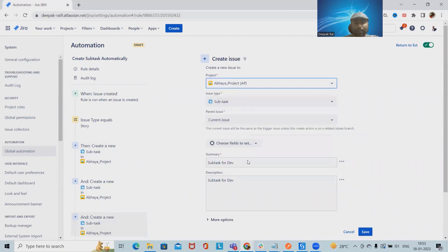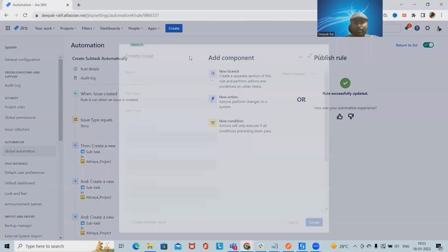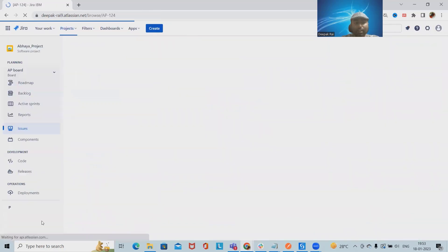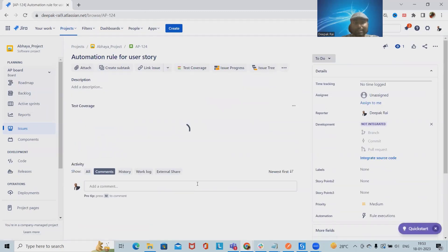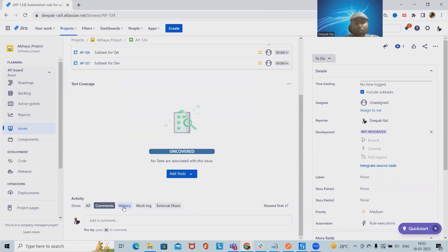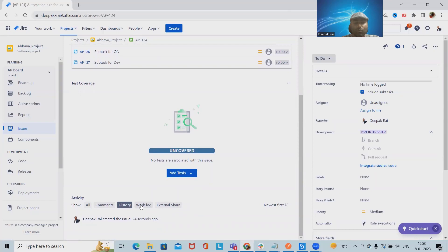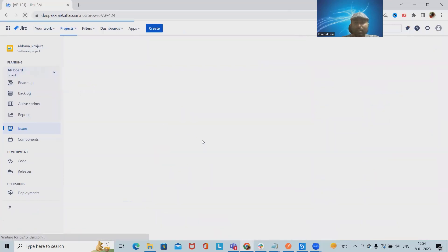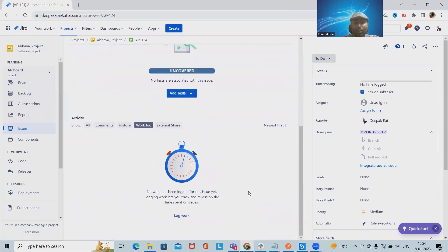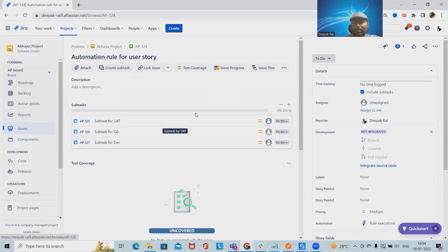After fixing the configuration — assigning the correct project and making the rule active — we test again by creating a new user story for the automation rule. Navigating to the issue AP-124, we can now see all three subtasks have been created successfully and automatically. In the history or work log section we can see who triggered the action and when these subtasks were created.